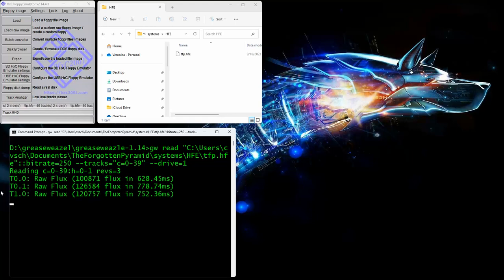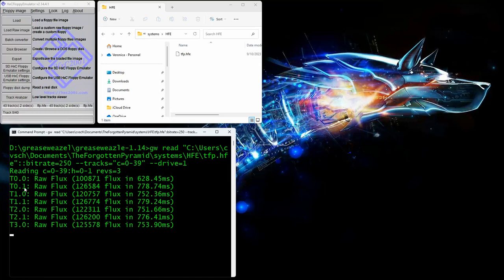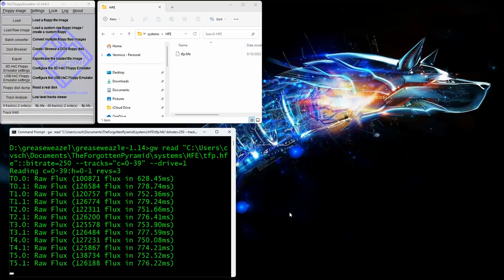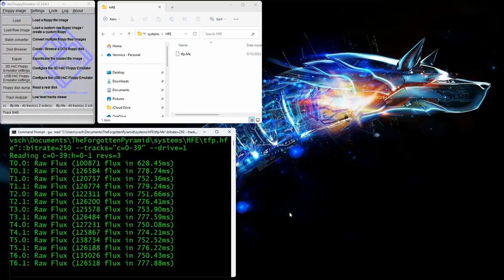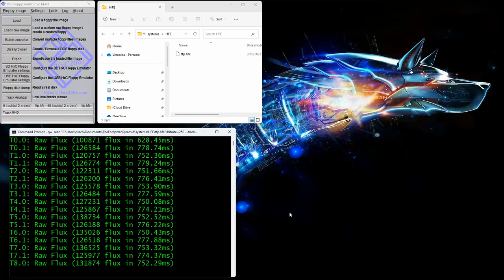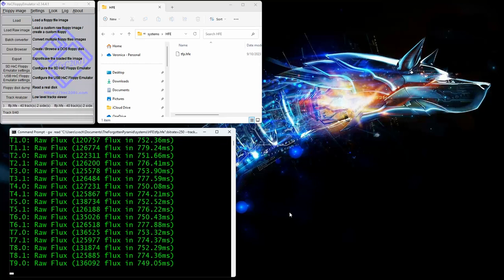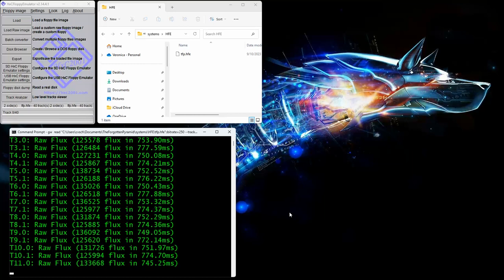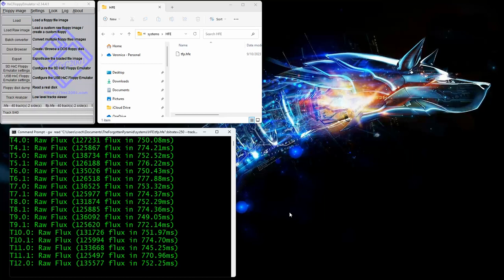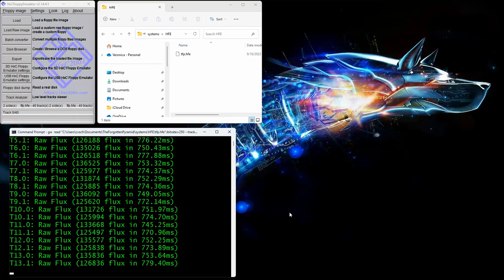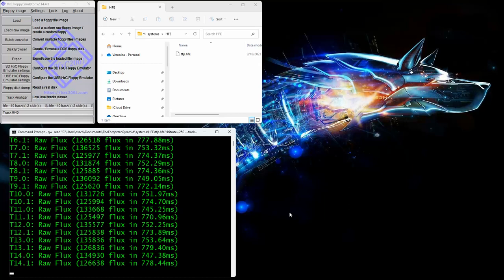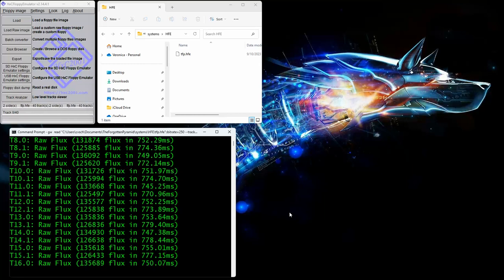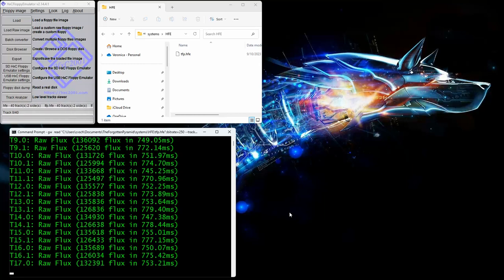And as you see, it tells you track zero, head zero, track zero, head one, and so on. Now, once this is done, I'll show you how to convert this over to an actual .DSK file to be used with Classic 99 or MAME or other emulators for the TI. And of course, this will also work for the Geneve disk.